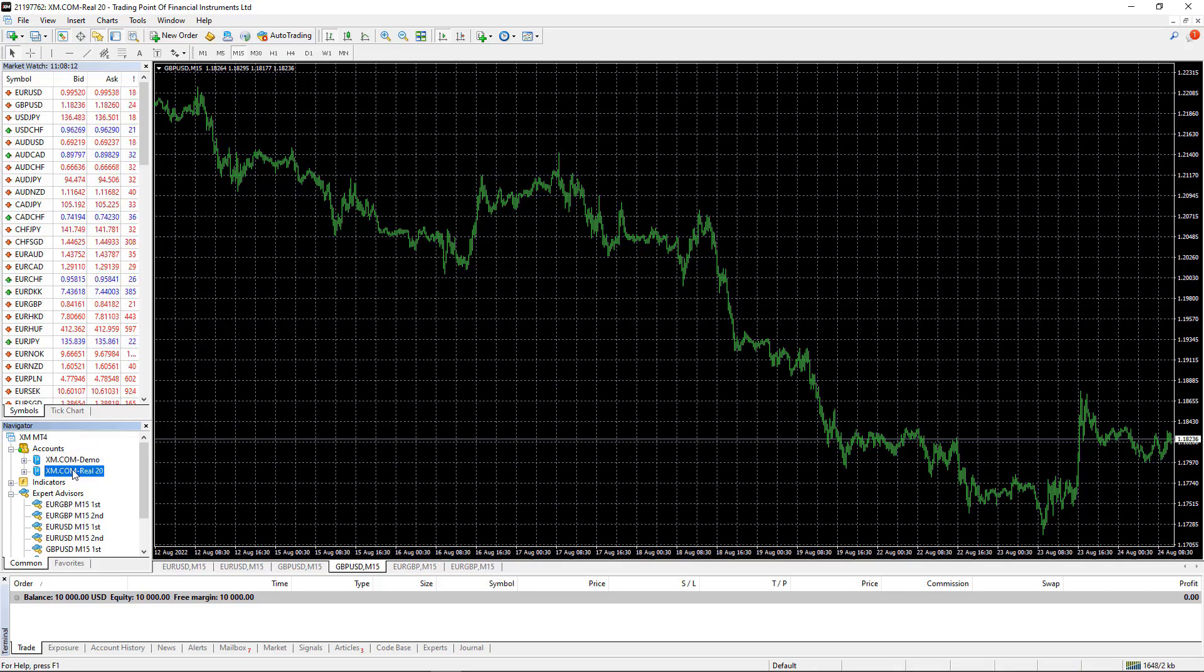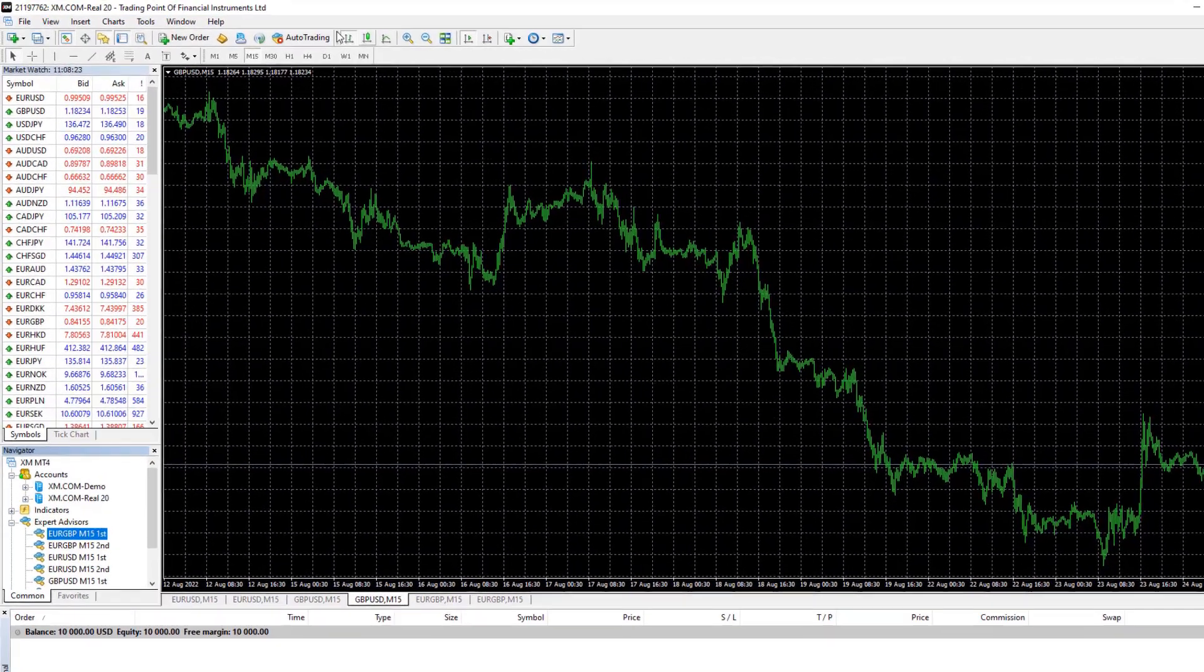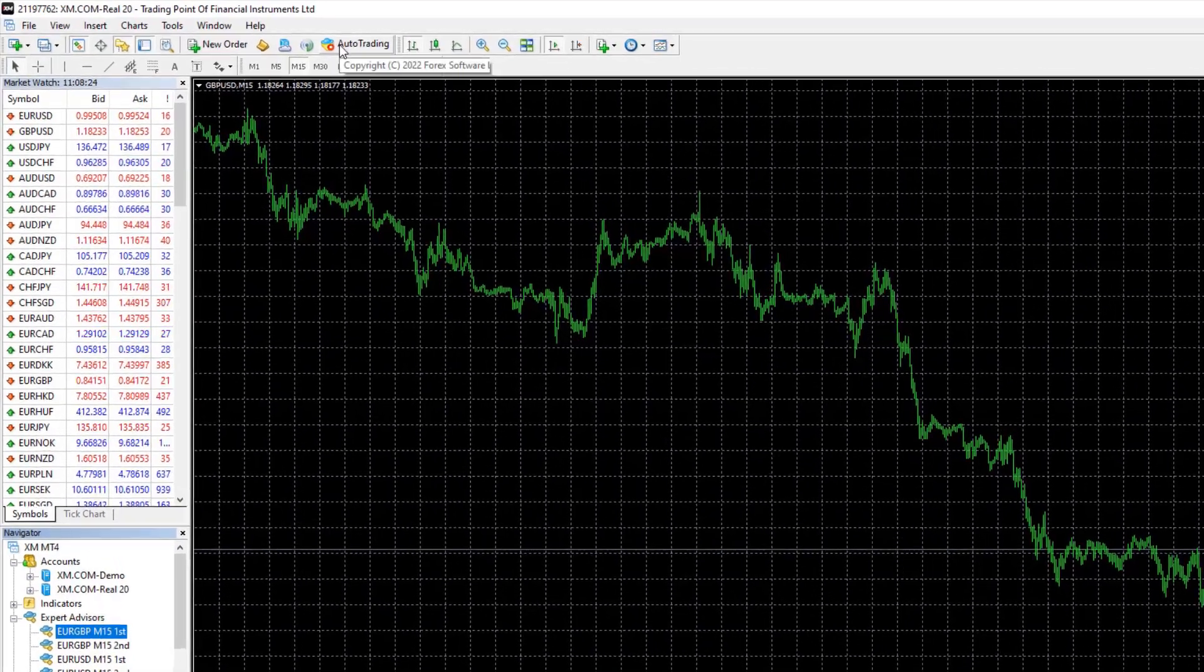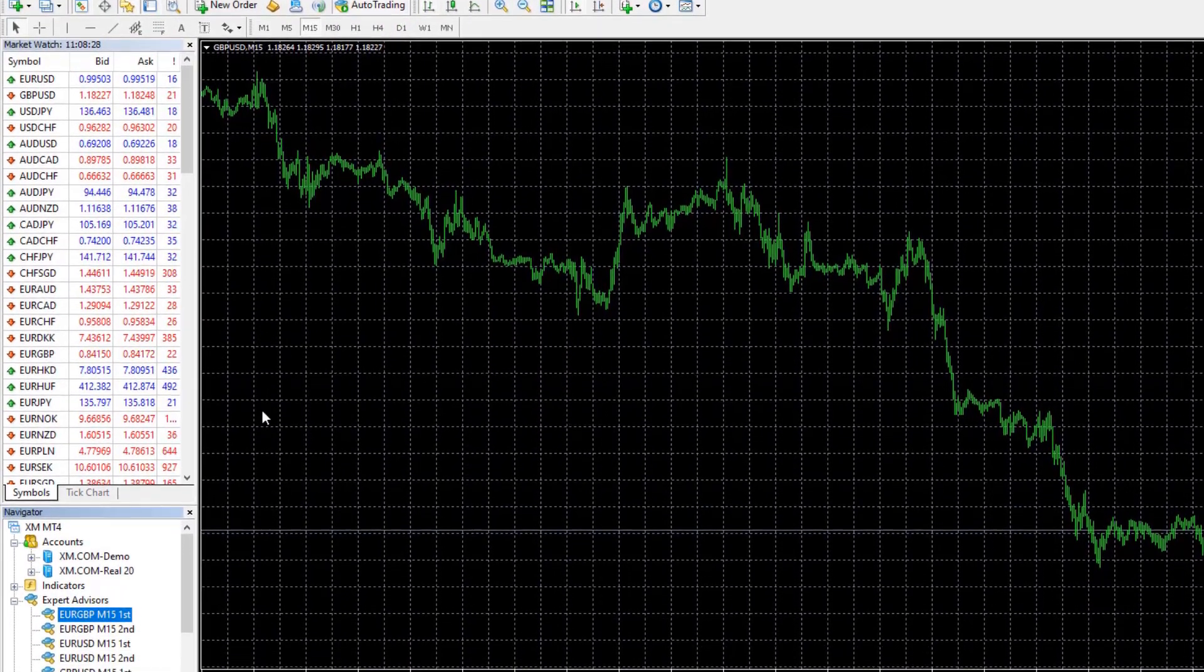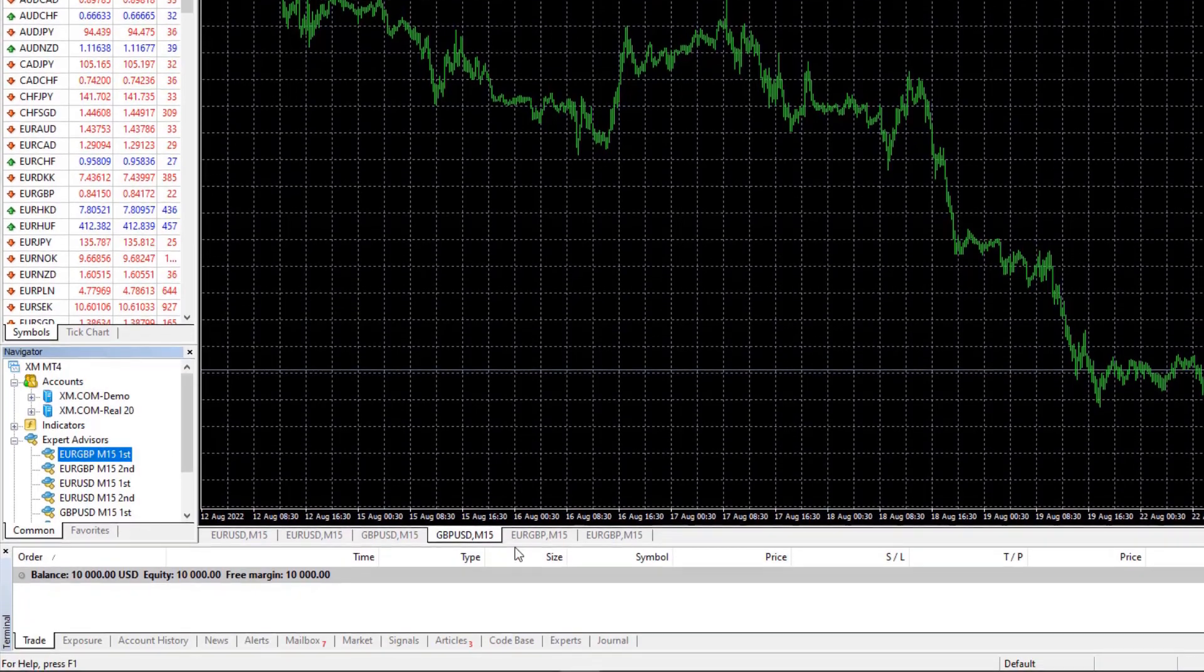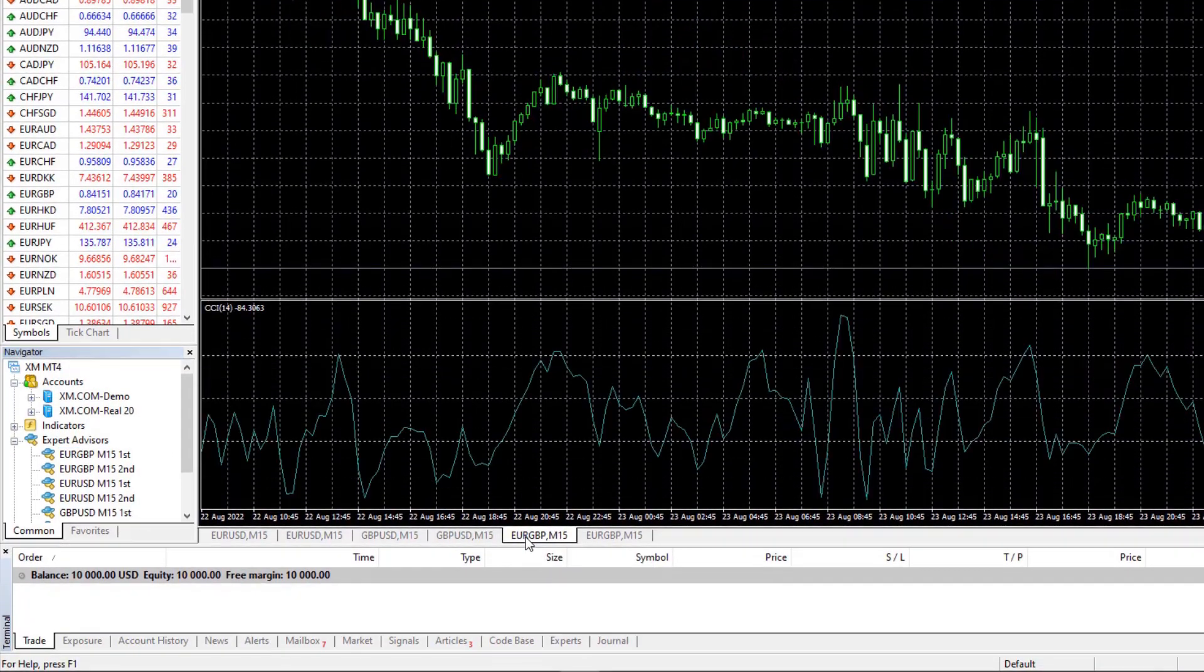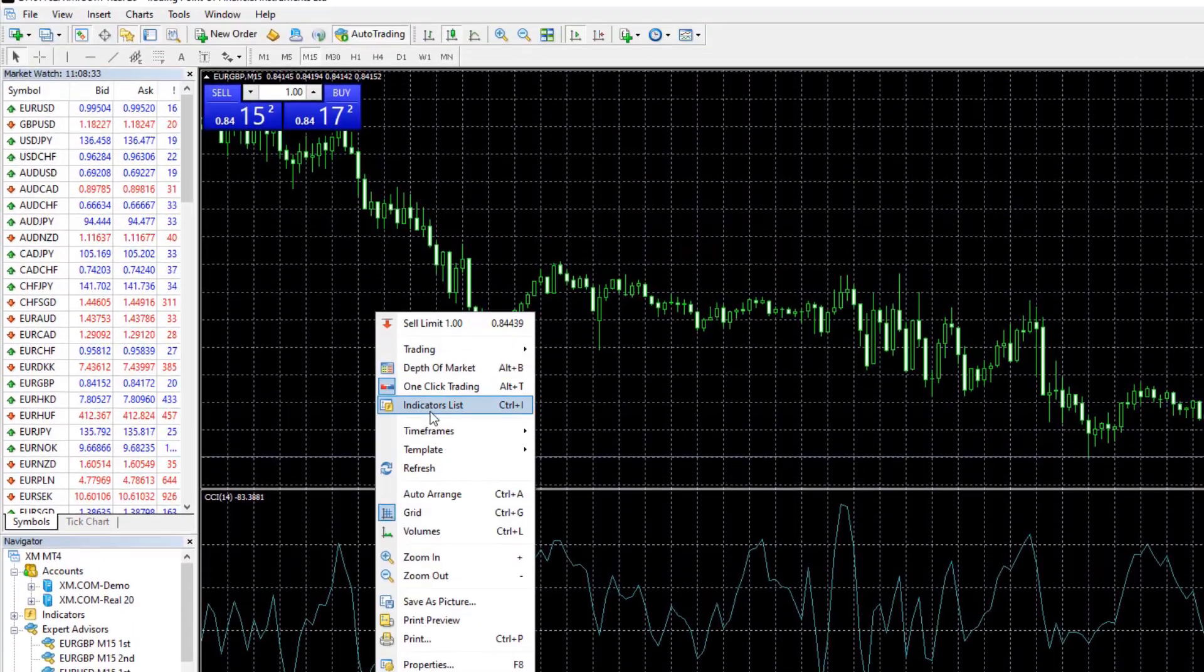So now what I will do before attaching the Expert Advisors on the chart, I will enable the Auto Trading. Make sure it is green, and now I can start attaching the Expert Advisors.